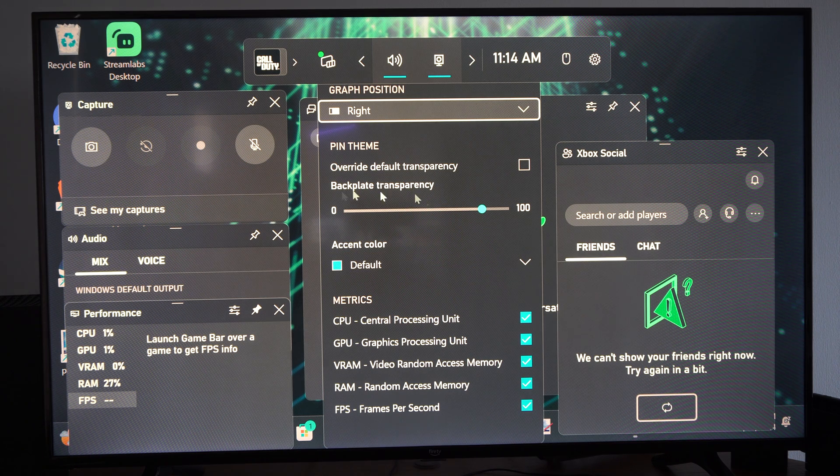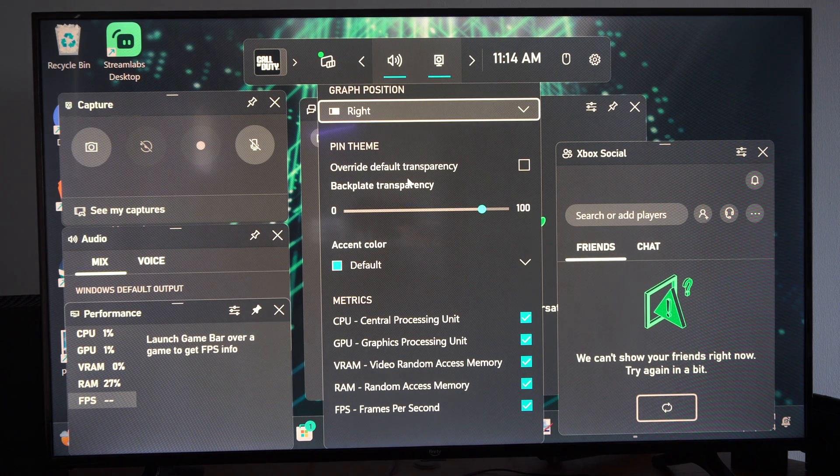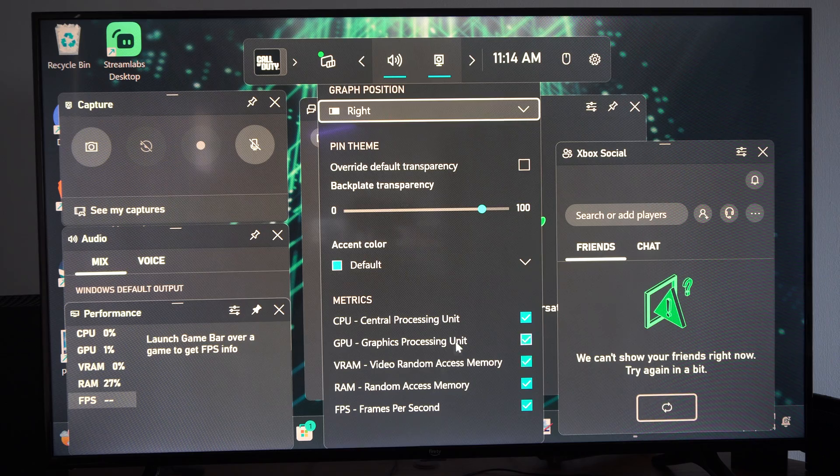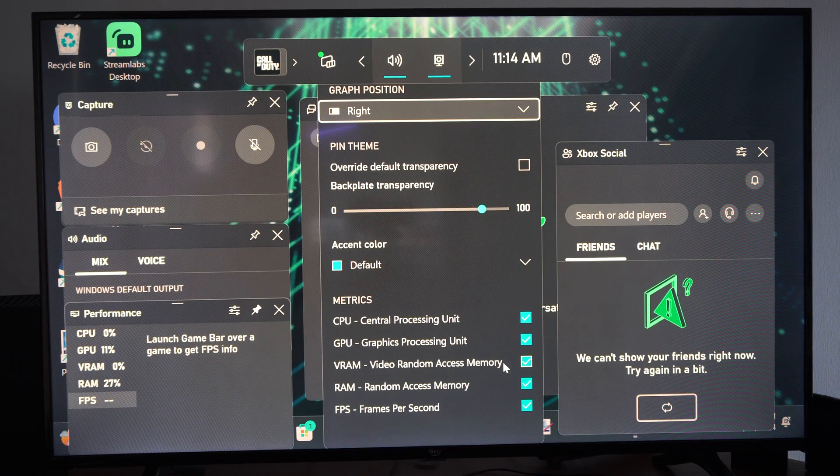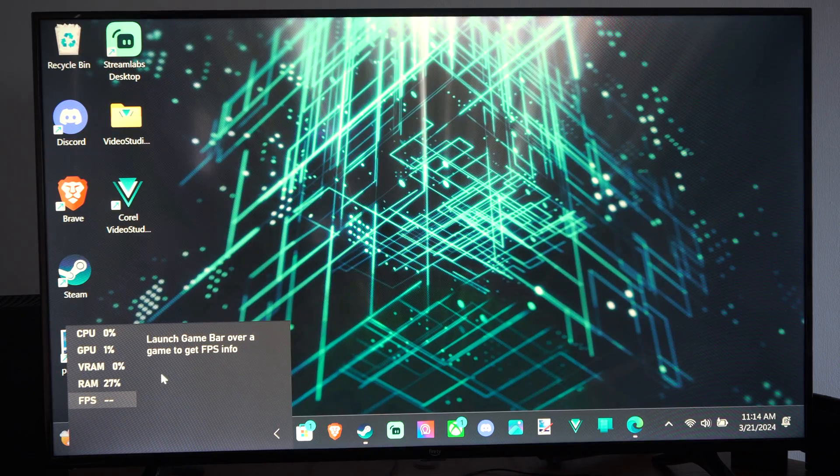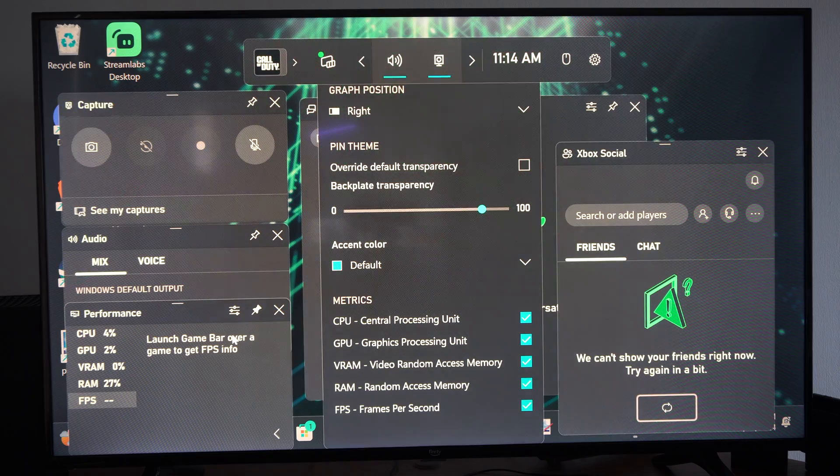And then you can get more information right here. You can change the transparency. And yeah, you can choose what you want to have on or not. But I use this sometimes just for FPS and games.